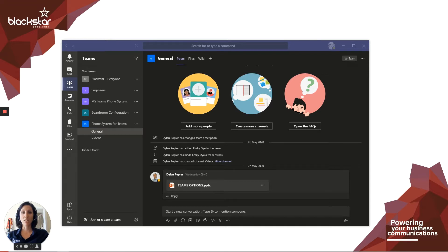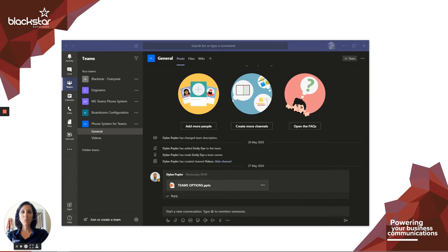Hello and welcome to Blackstar Enhance. I'm Emily Dye, the lead trainer here at Blackstar Solutions. We're a trusted telecoms provider. Today I'm going to help you with blocking calls in Teams.